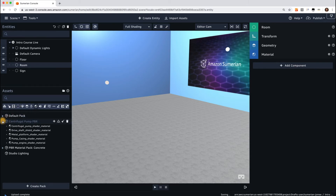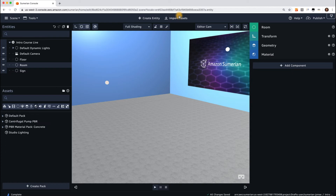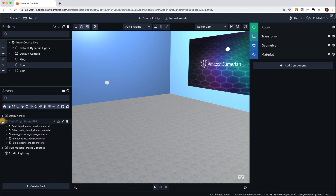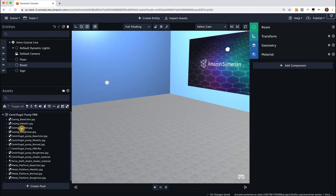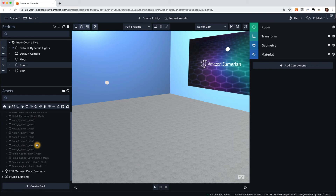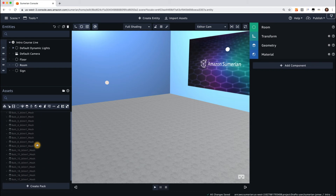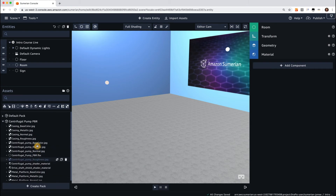So let's look at how to add it. We've already added the centrifugal pump to our scene. It appears down here in the Assets panel under the Centrifugal Pump Asset Pack. Right now I am filtered down to see just materials. If I toggle all my materials, there are a bunch of files and raw files that make up this entire model.